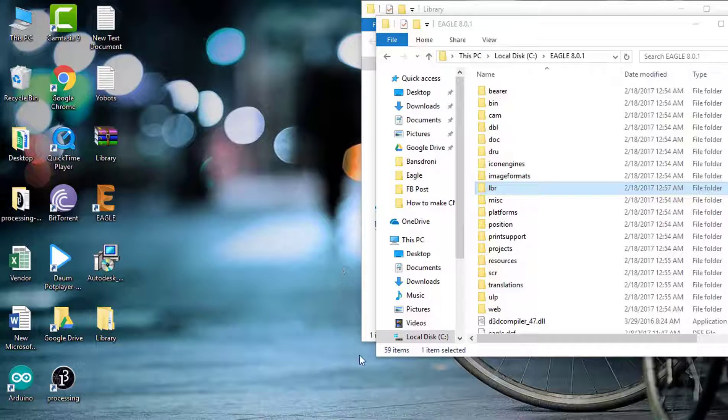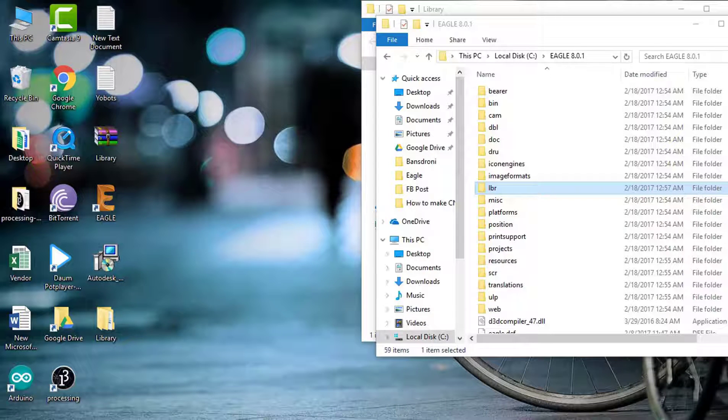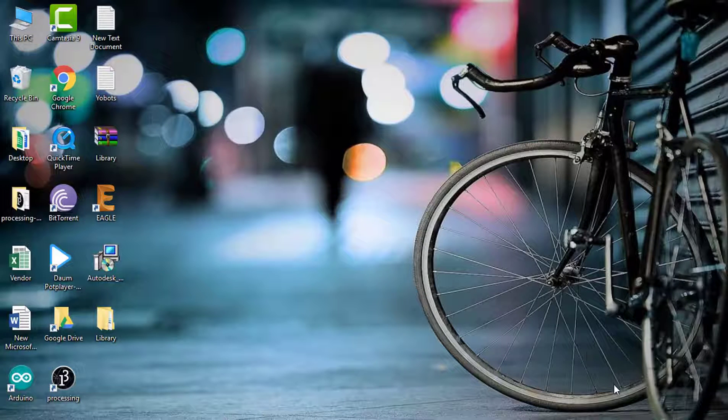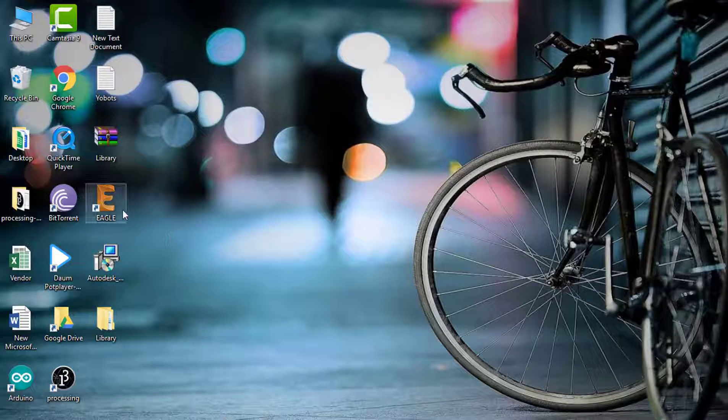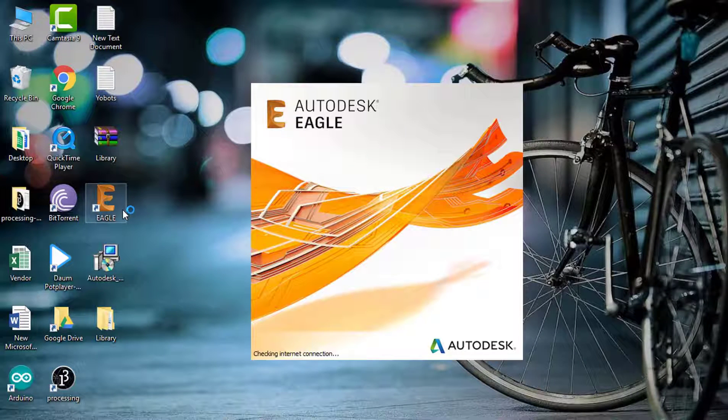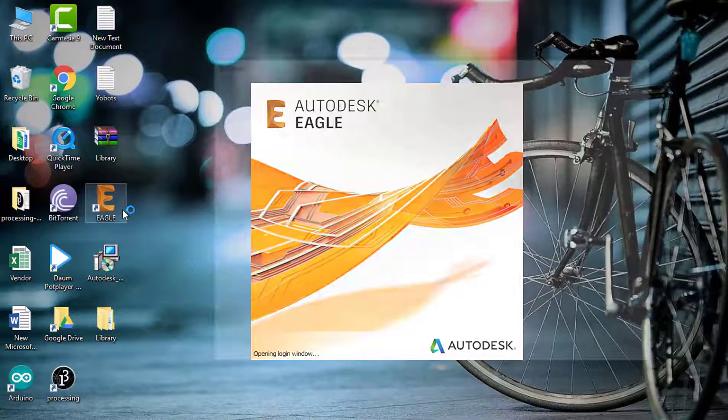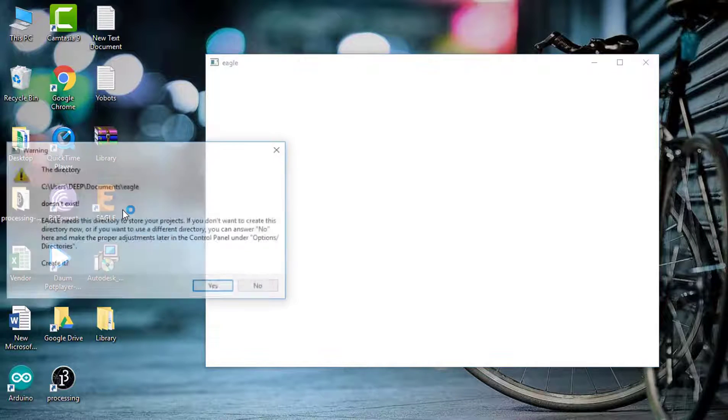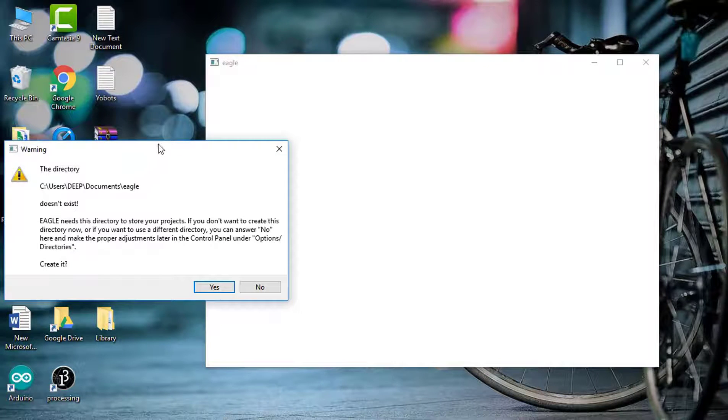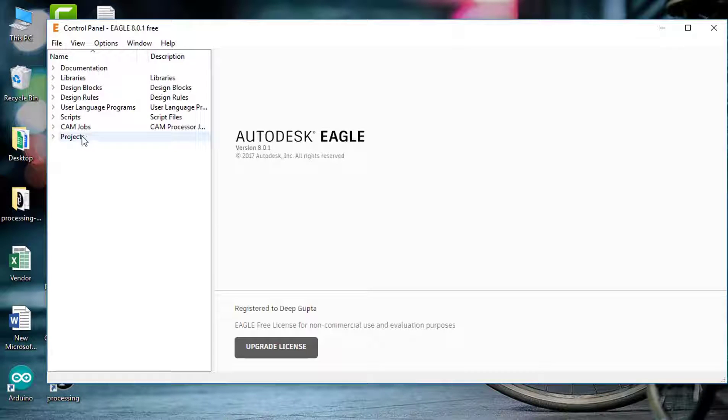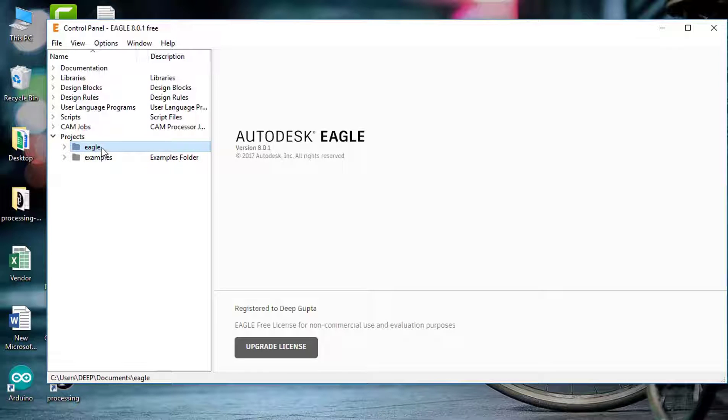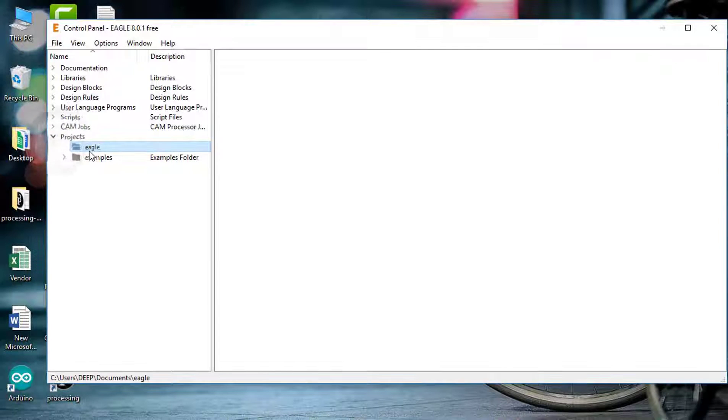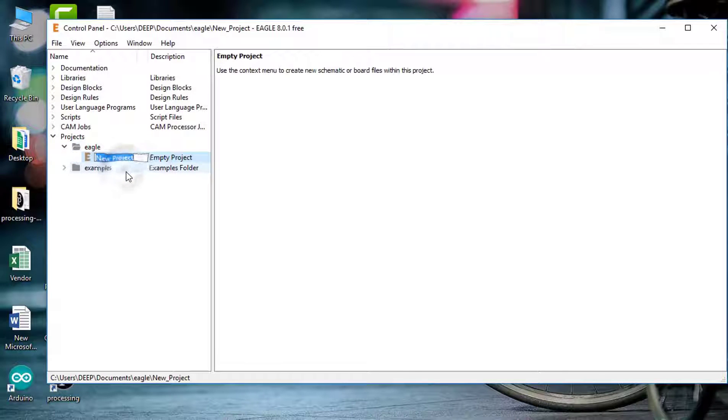You have successfully installed the Eagle PCB designing software. Now open Eagle. The control panel has opened. Now click on Projects, then Eagle. This is our created folder, so whatever we will do will save in this Eagle folder. Now click on Eagle and click new project.